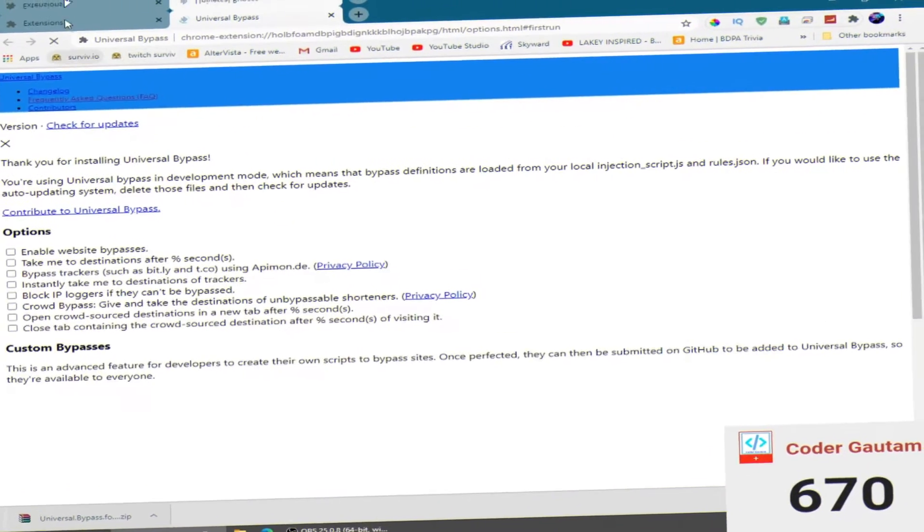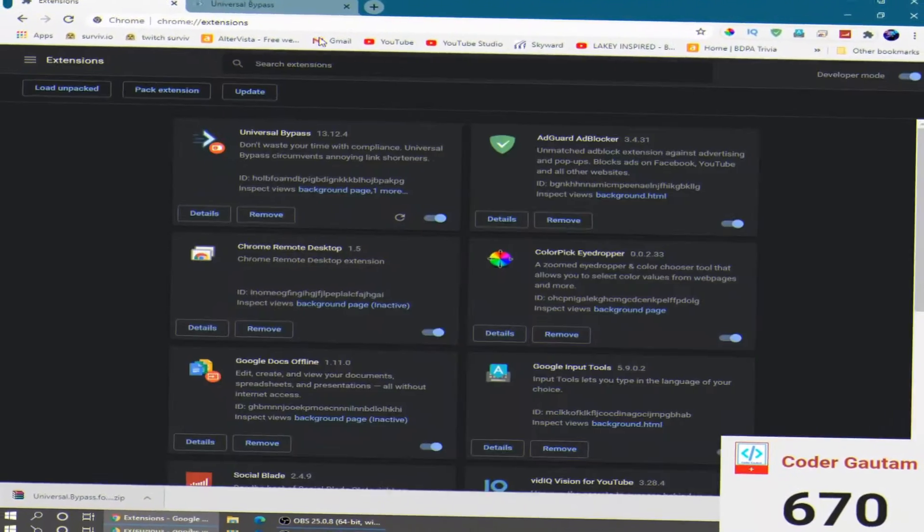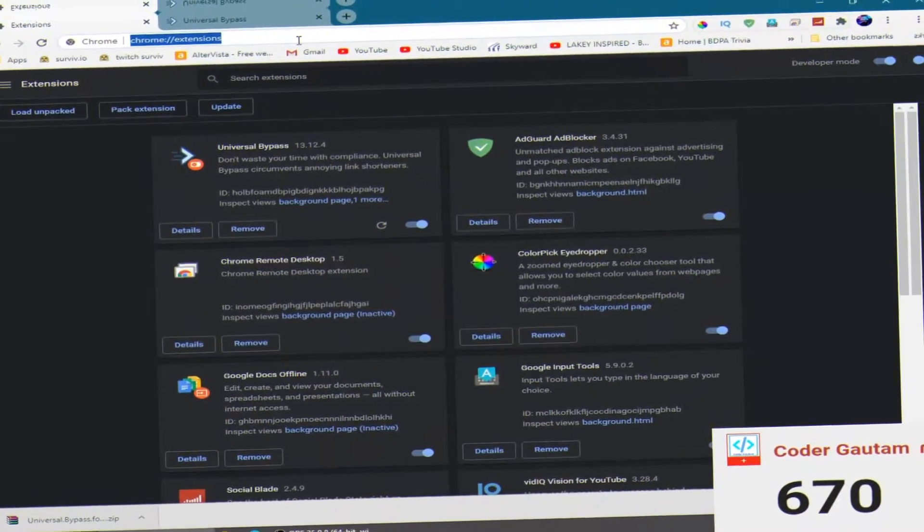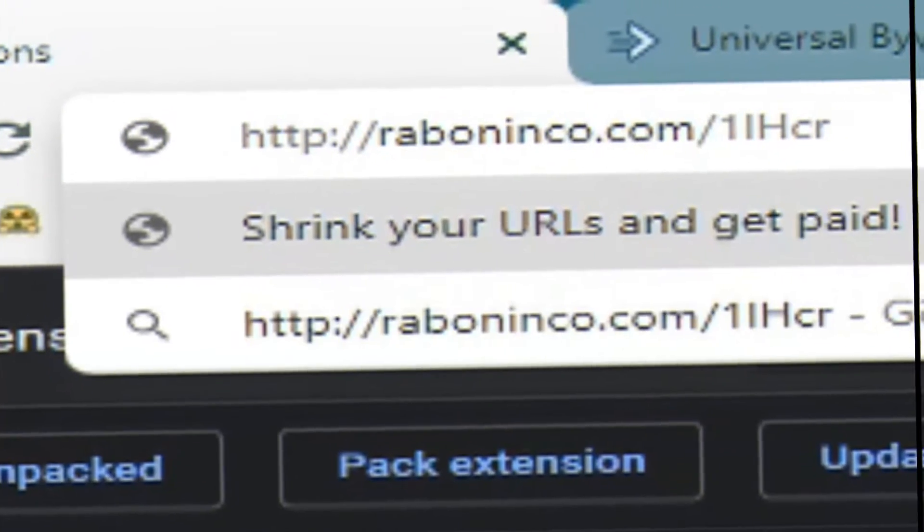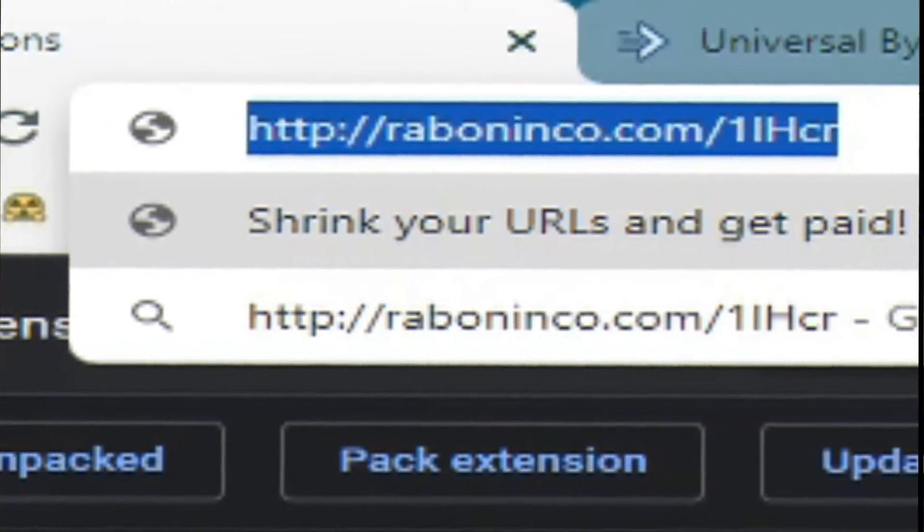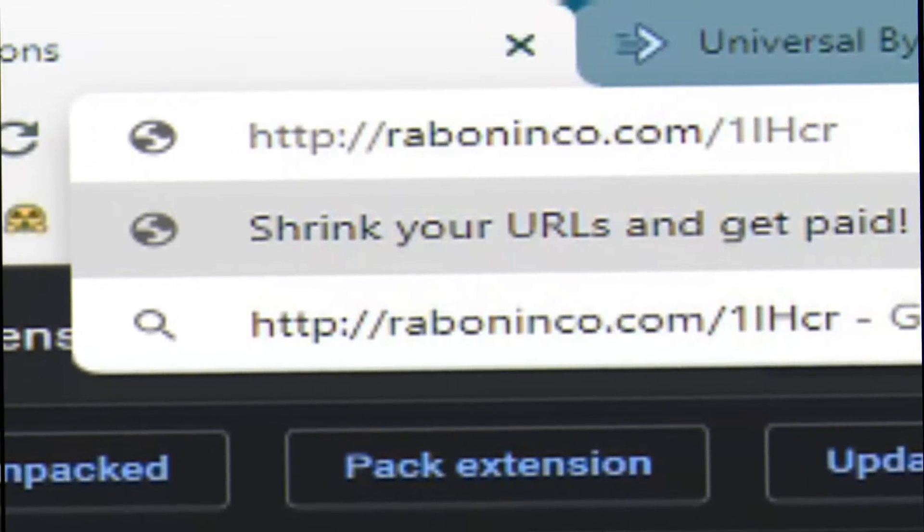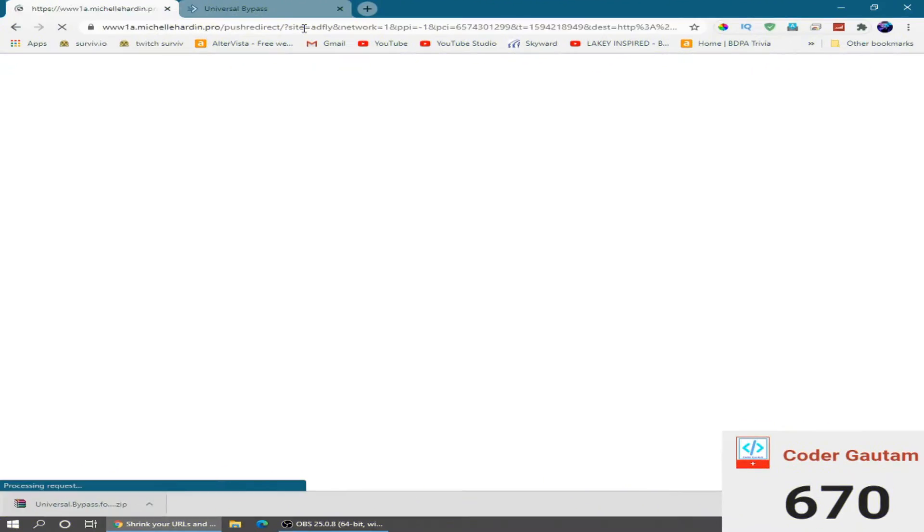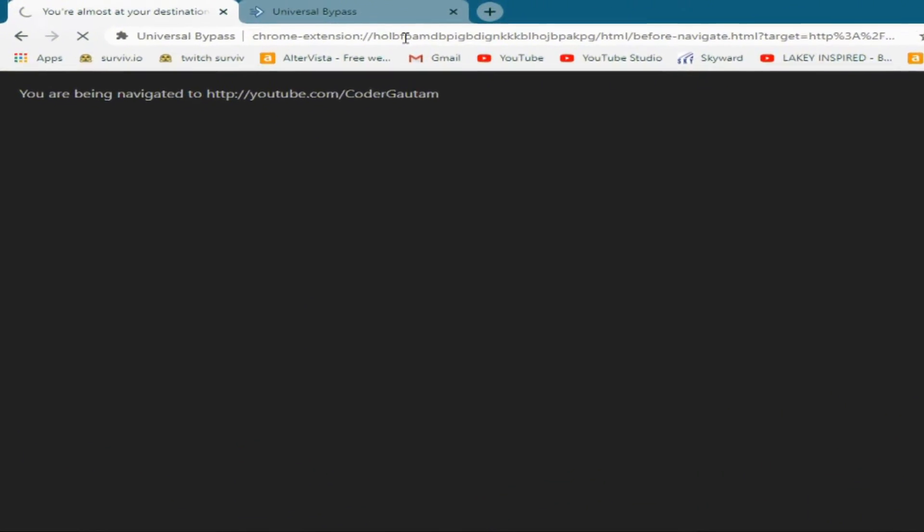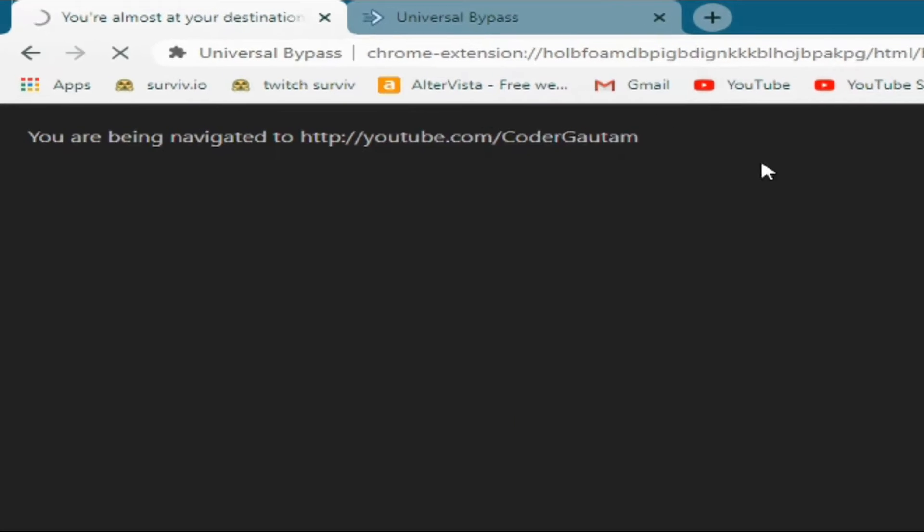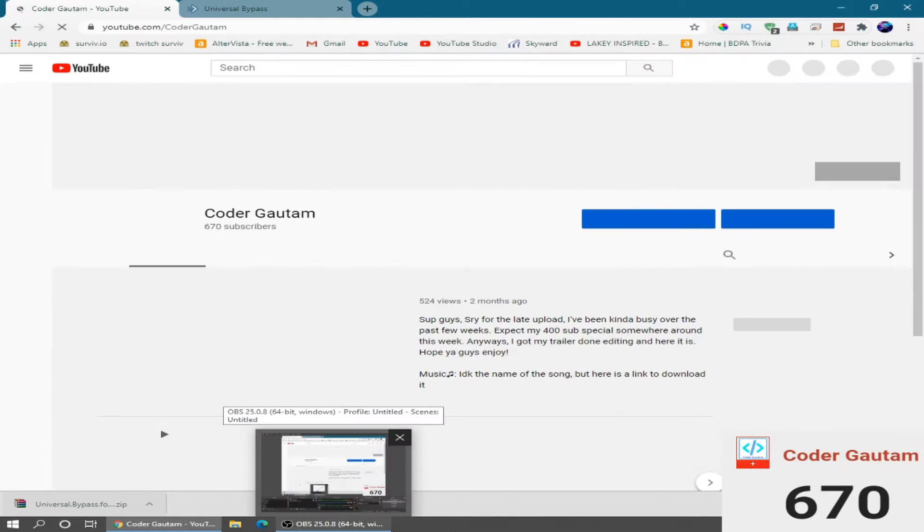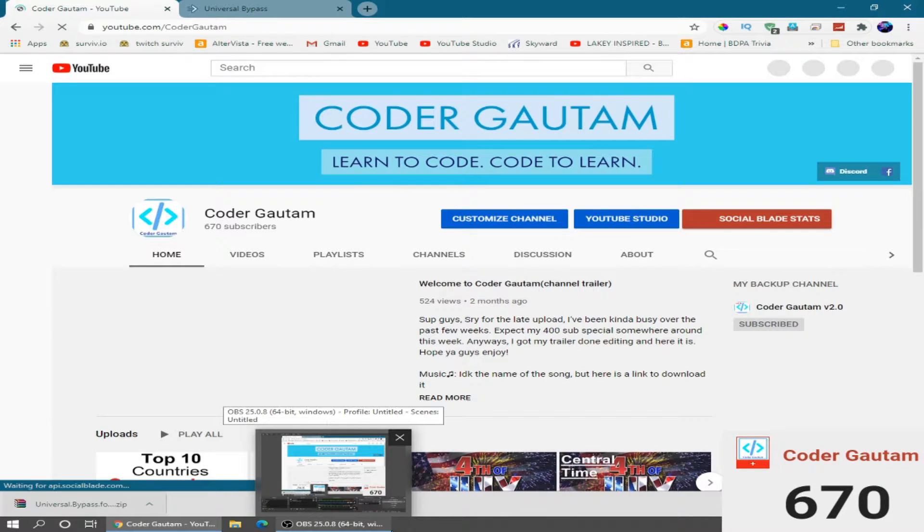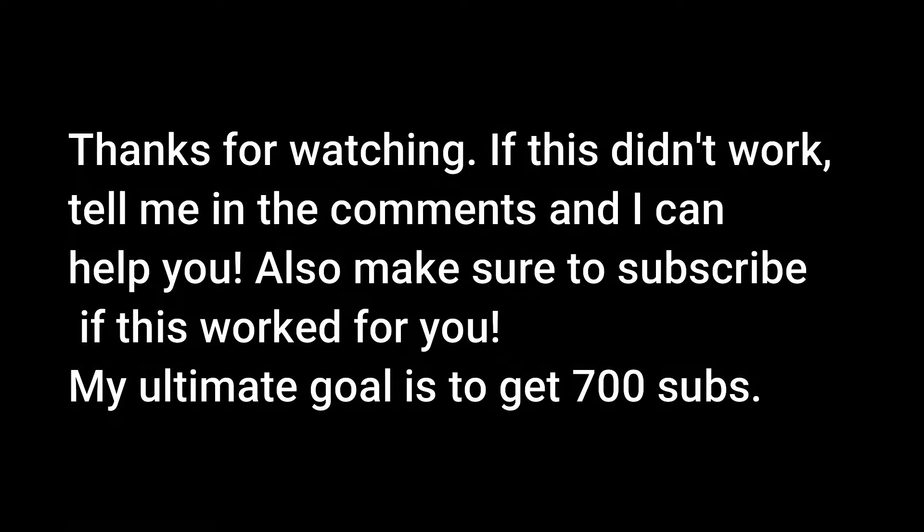You should see this page. Close this out. Now, you can go to your ad fly link. You should automatically be redirected. You should see this page.